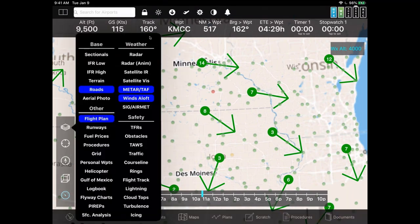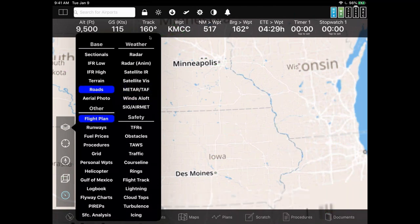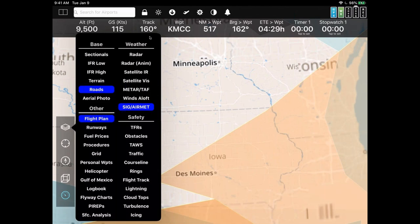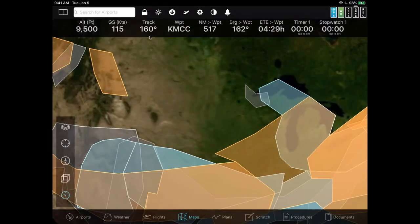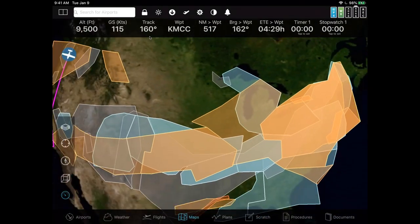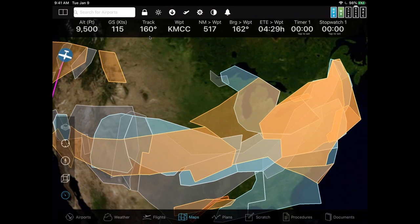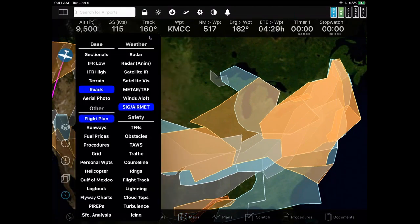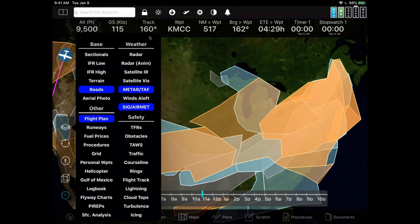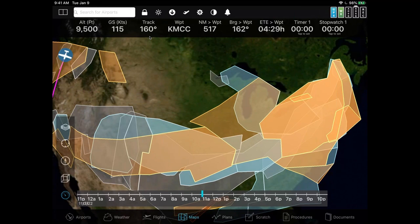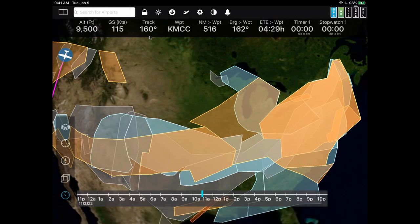In a future release — not in this beta — you'll also be able to use the timeline on the AirMet and SigMet layer to see which AIRMETs and SIGMETs are available at different times. That doesn't quite work yet, so I can't show that today.